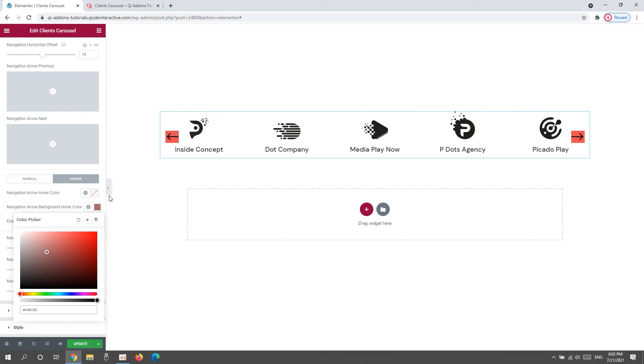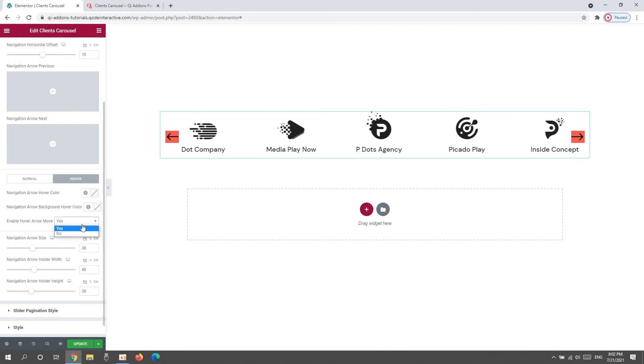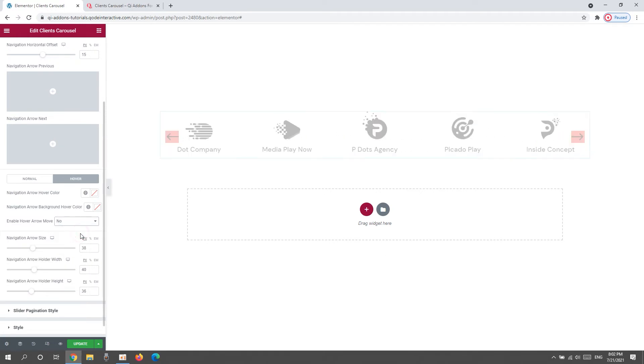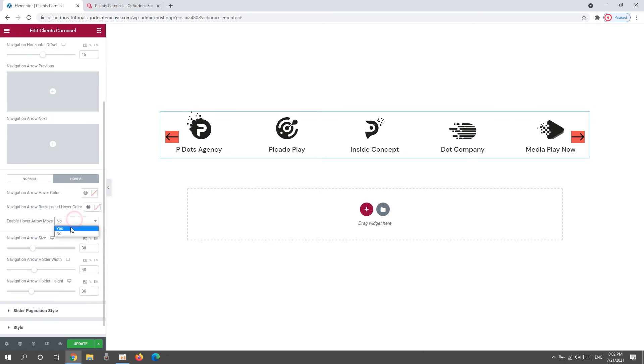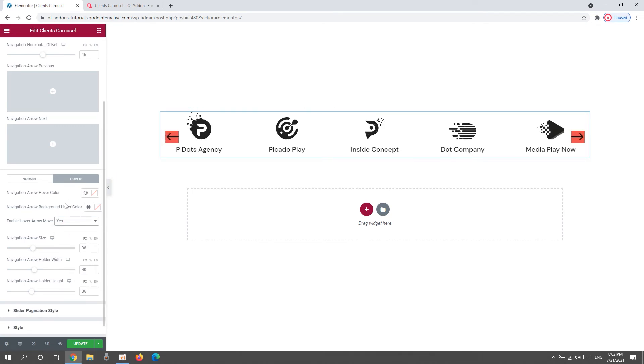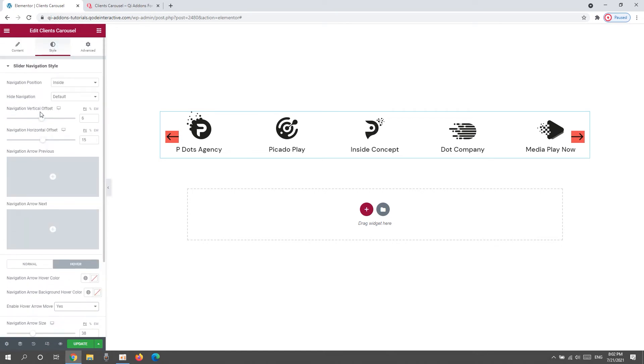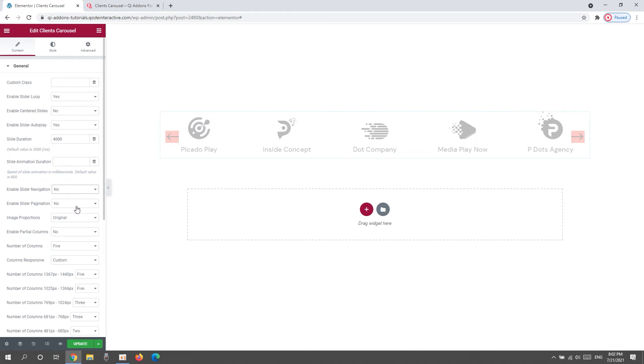Besides those, we have the option to enable Hover Arrow Move. It's the animated effect we get when we hover. If we switch it to no, the arrows won't move on hover. But if you keep it set to yes, then you can have this subtle animation. Ok, that's it for Navigation Style. So, I'll go back and disable the navigation as it's not part of my planned design.